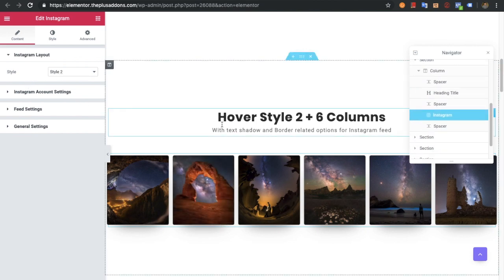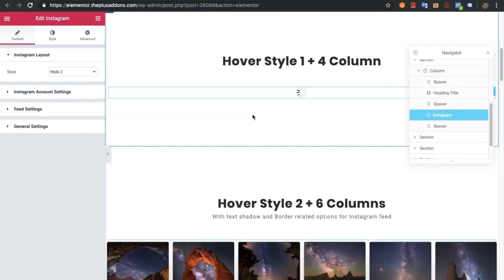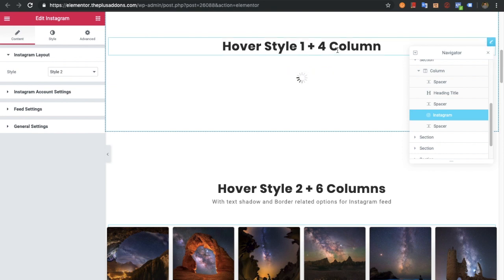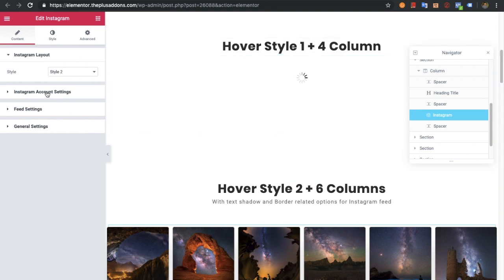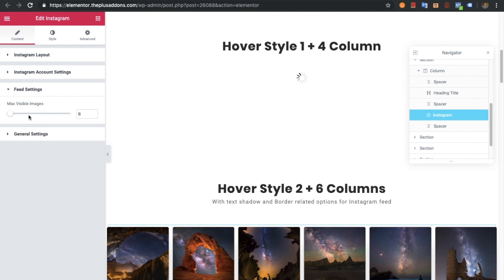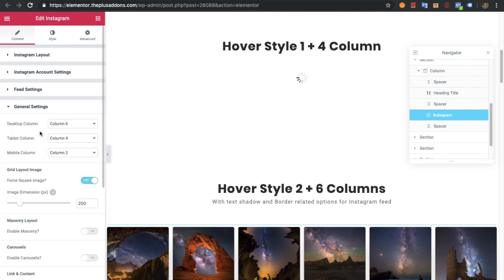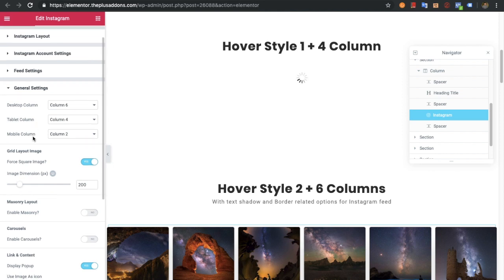Here are the two different styles you can find in our demo. You can see style 1 with 4 columns and style 2 with 6 columns, along with other options. There's a maximum visible images option where you can select the number you want. Then there's a general setting where you can select the columns for desktop, tablet, and mobile.